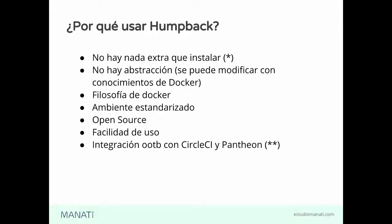Es muy fácil de usar, ya se los vamos a enseñar en el demo, porque podría sonar complicado, pero en realidad no. Es bastante sencillo.